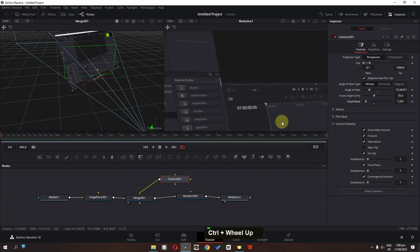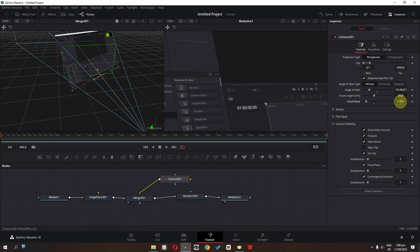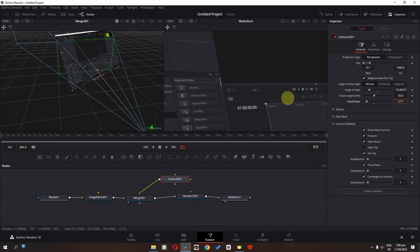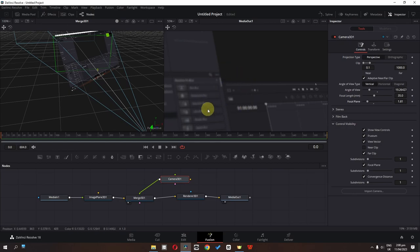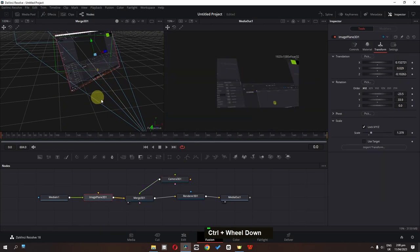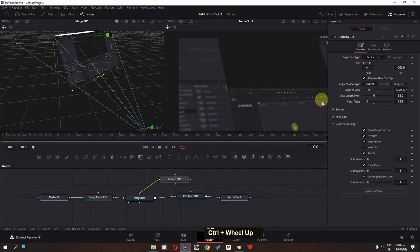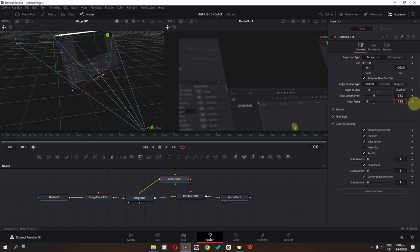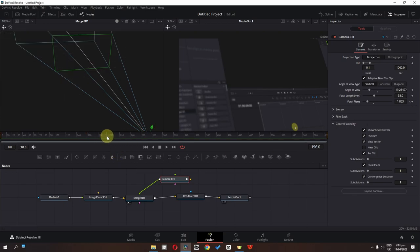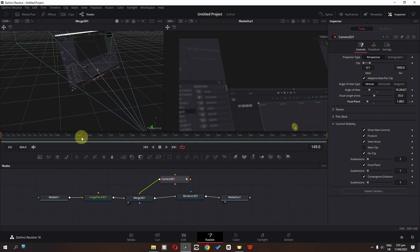If I zoom in, the camera is now focusing on this part and everything else is blurred. If I change my focal plane position, the camera will focus on that part instead. So we can animate both the focal length and the position. I'm going to select my camera, go to the first frame, place my depth of field about here, add a keyframe, then go to frame 150 and change my focal length.